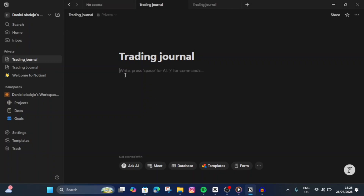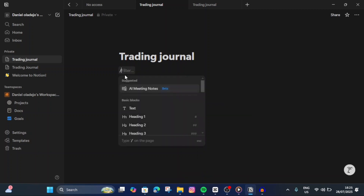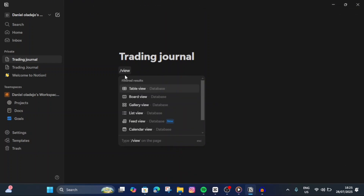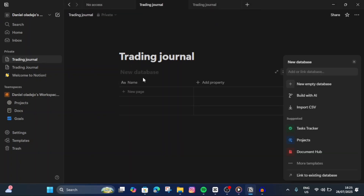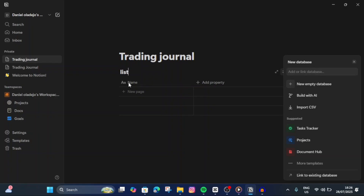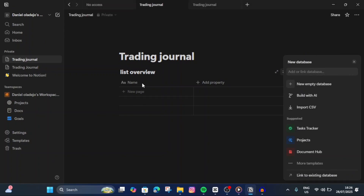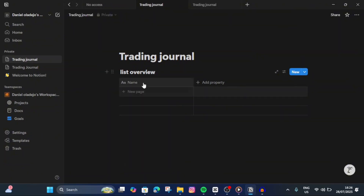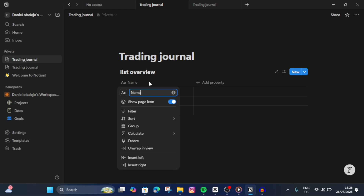Next, we're going to type slash then 'view' and choose the database view. You can personalize this however you want. Let's just name this 'List Overview.' So now, for the first property, let's name this 'Pair.'